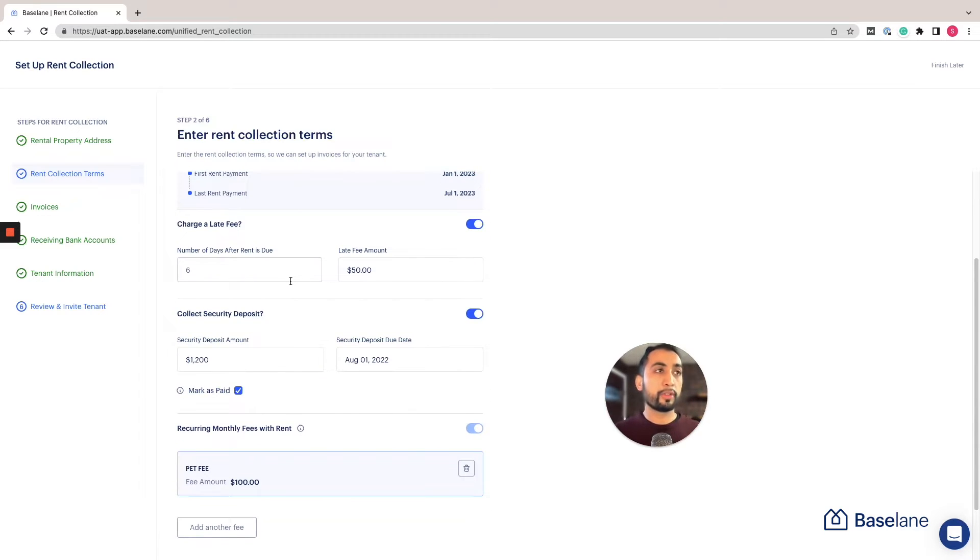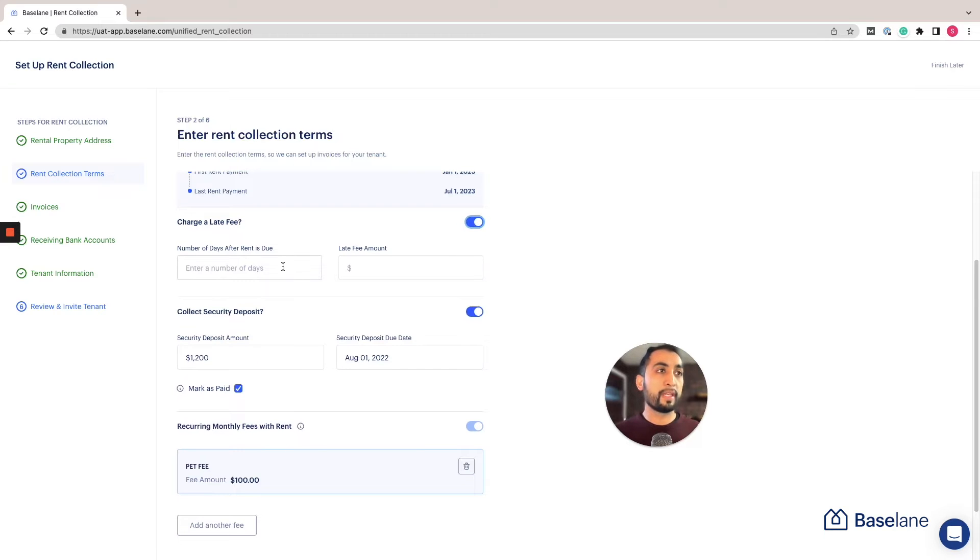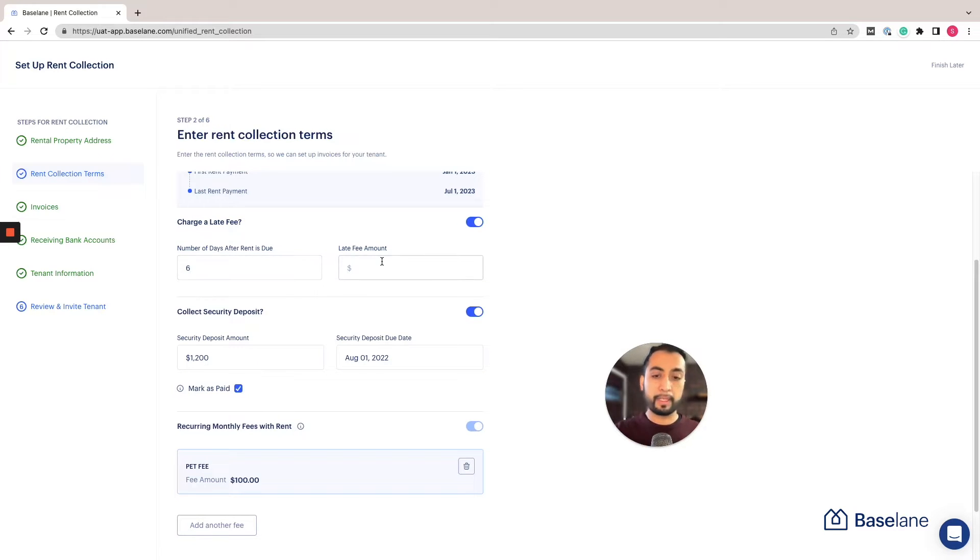Now most landlords charge a late fee, but if you don't you have the option to toggle it on or off. In this case we're going to add a late fee collected on the sixth day and charge $50.